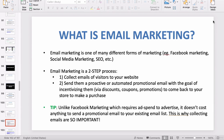So what is email marketing? Email marketing is one of many different forms of marketing. For example, we have Facebook advertisements, which is one form of marketing. We have social media marketing — for example, you may be using Instagram to bring brand awareness to your business. There's SEO, which is search engine optimization — strategies you can use to optimize how likely your website will show up on a search engine. And then there's email marketing, which is kind of the fourth main way you can market.